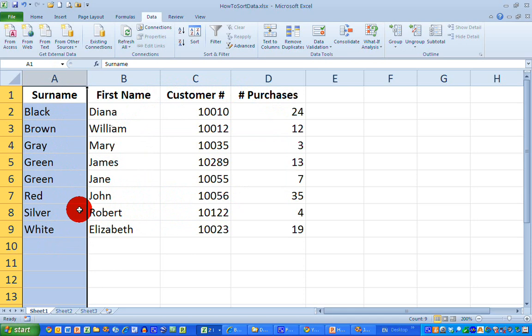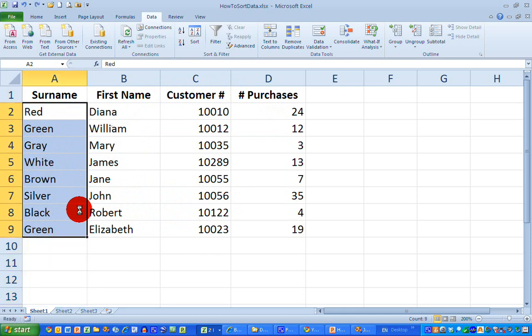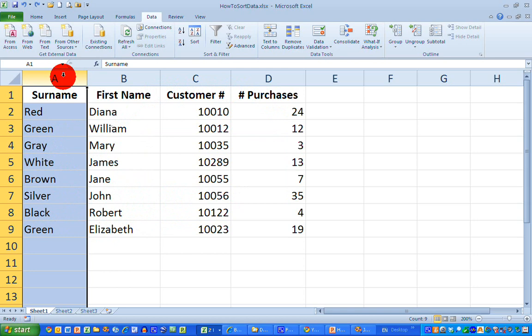I'm back to the original data. This time I want to sort my column, and I want the first name, customer number, and number of purchases to change when I sort each person by their surname.